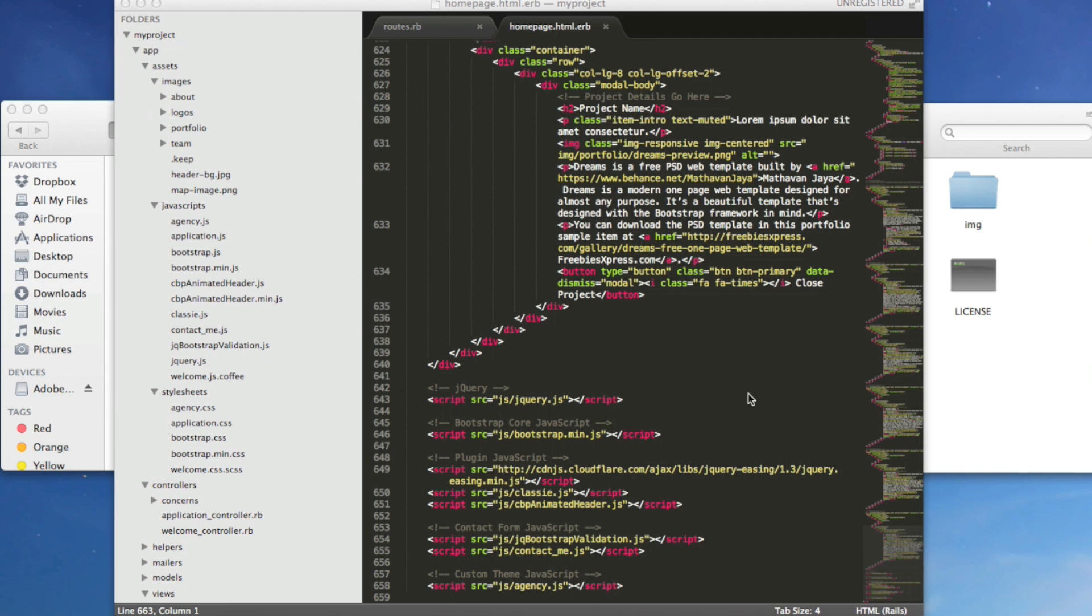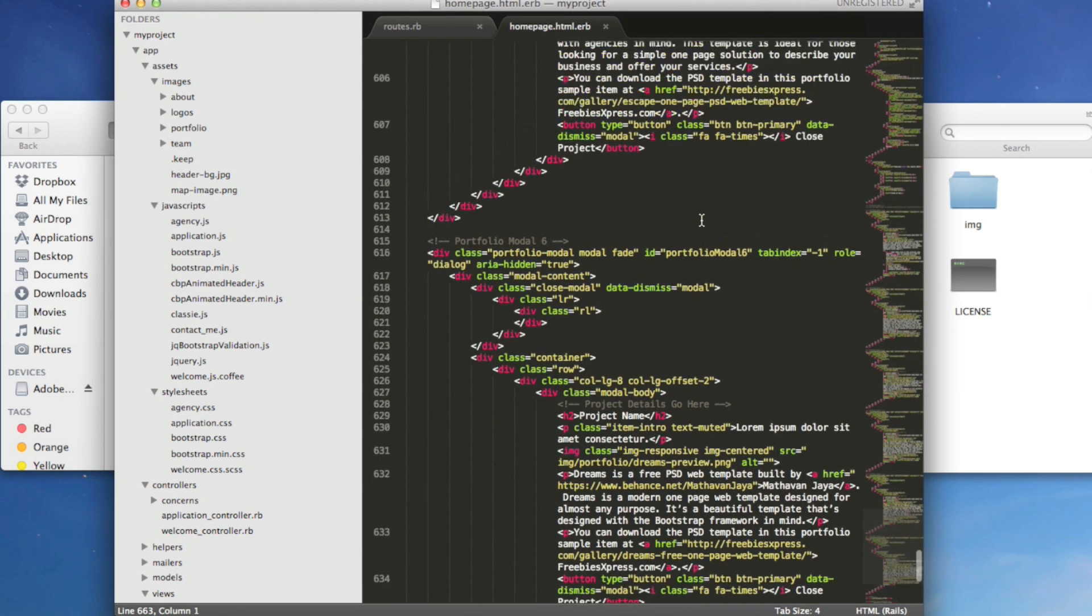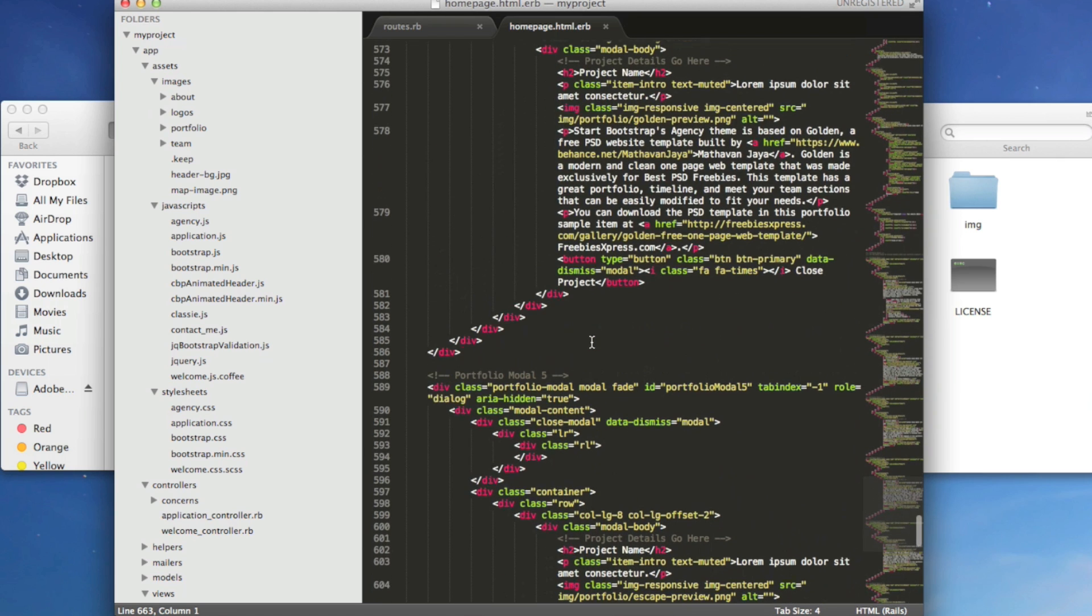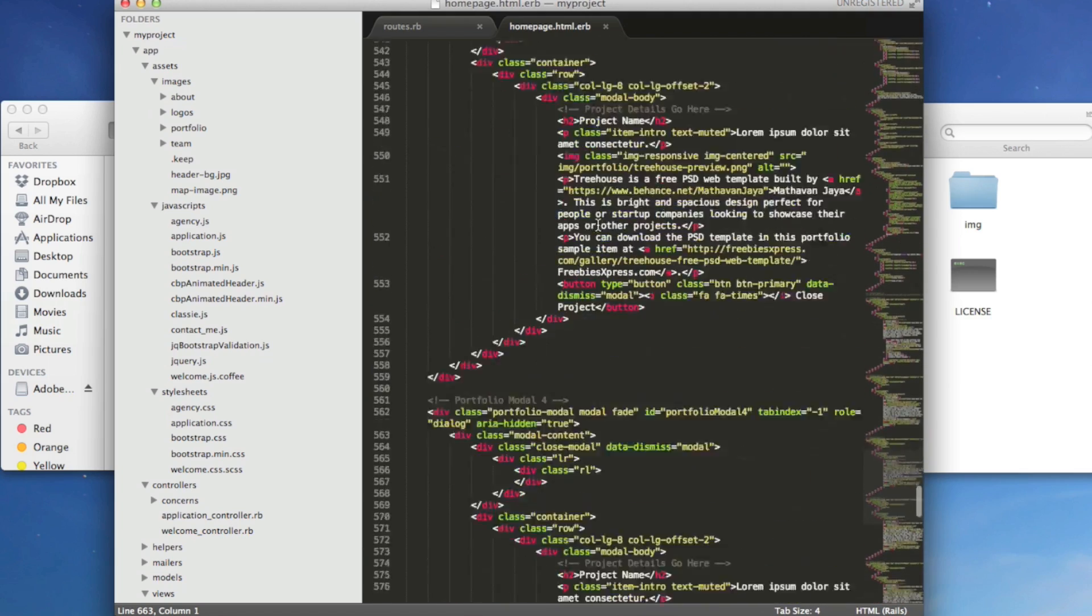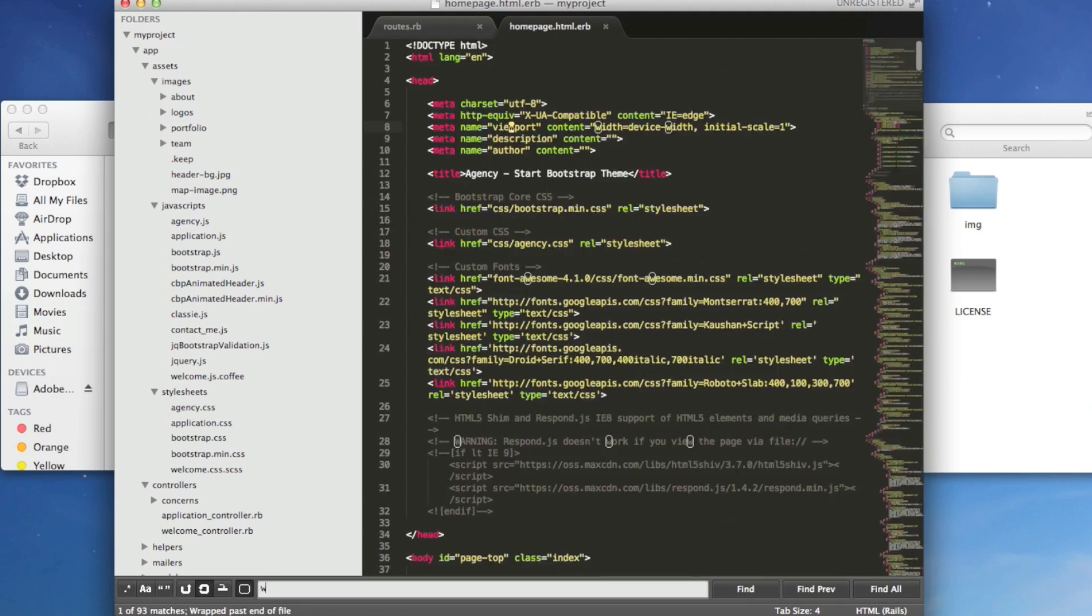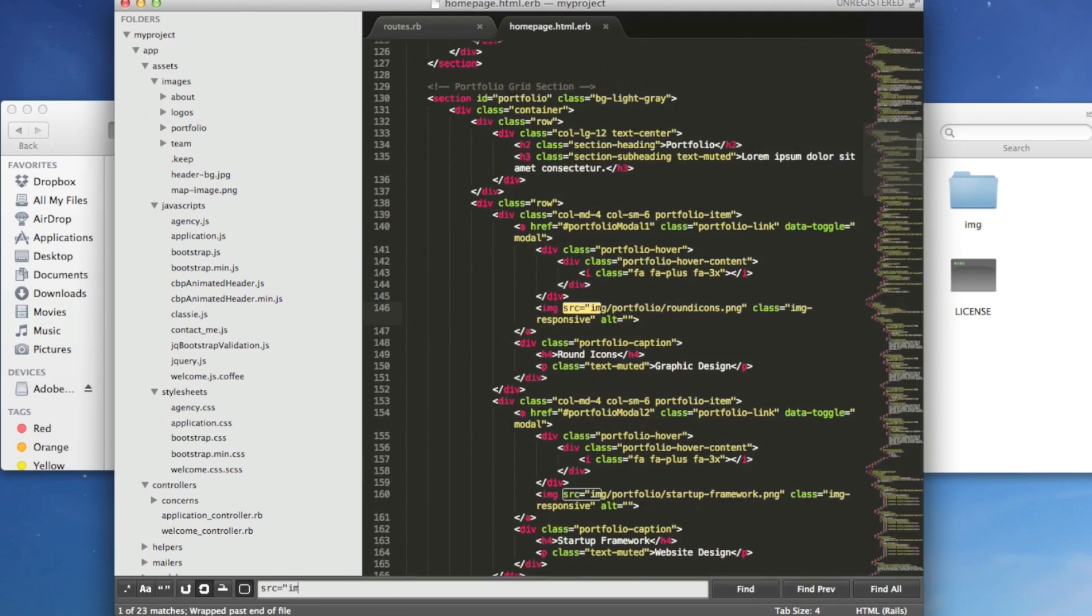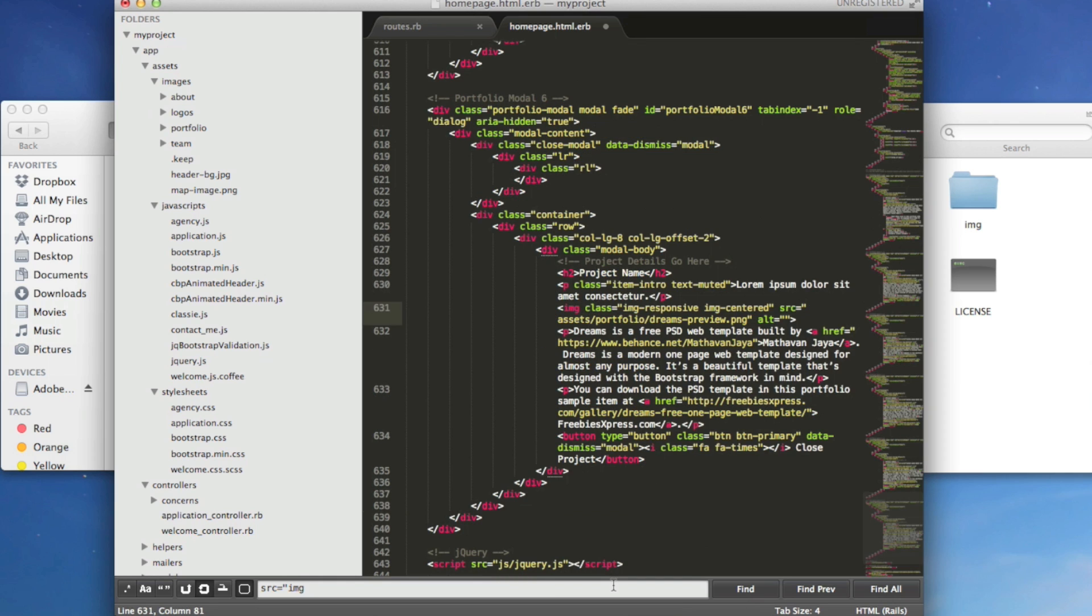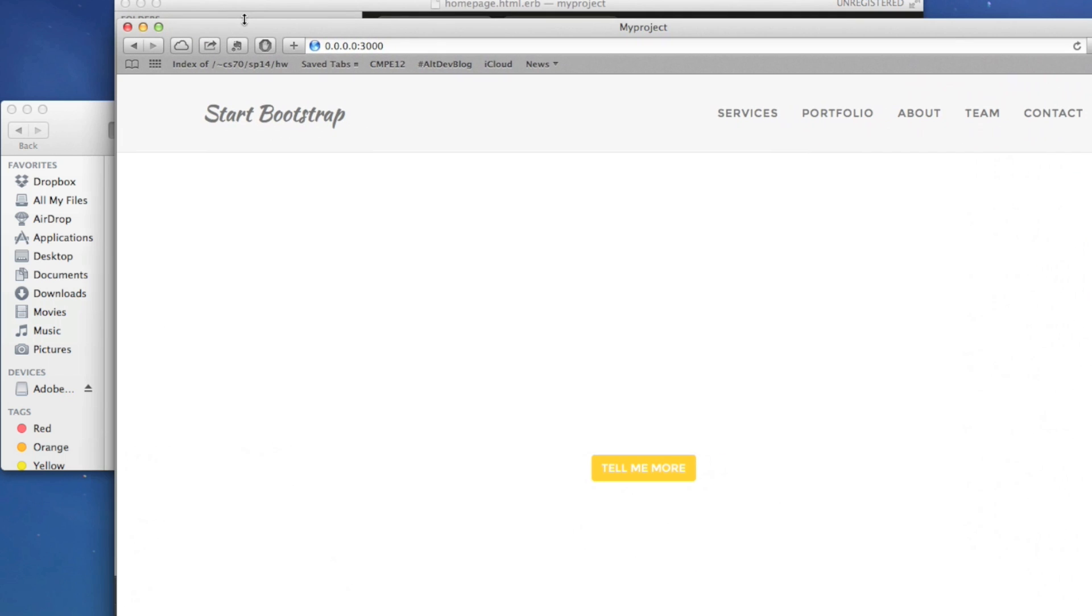So what we have to do is go into homepage.html.erb and look for places where the image is given a path. Or a path is given to get the image. Here they are. So source equals image. We want to change this to assets instead. So when you're done replacing all of the paths with assets instead of images, save it and then refresh this page.